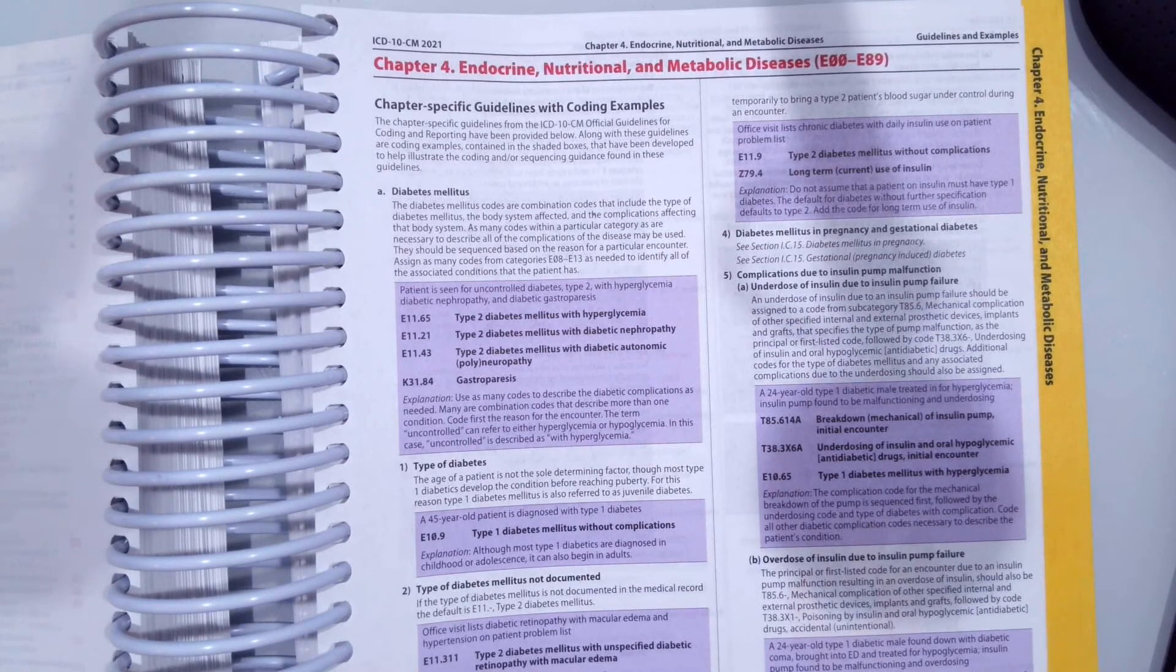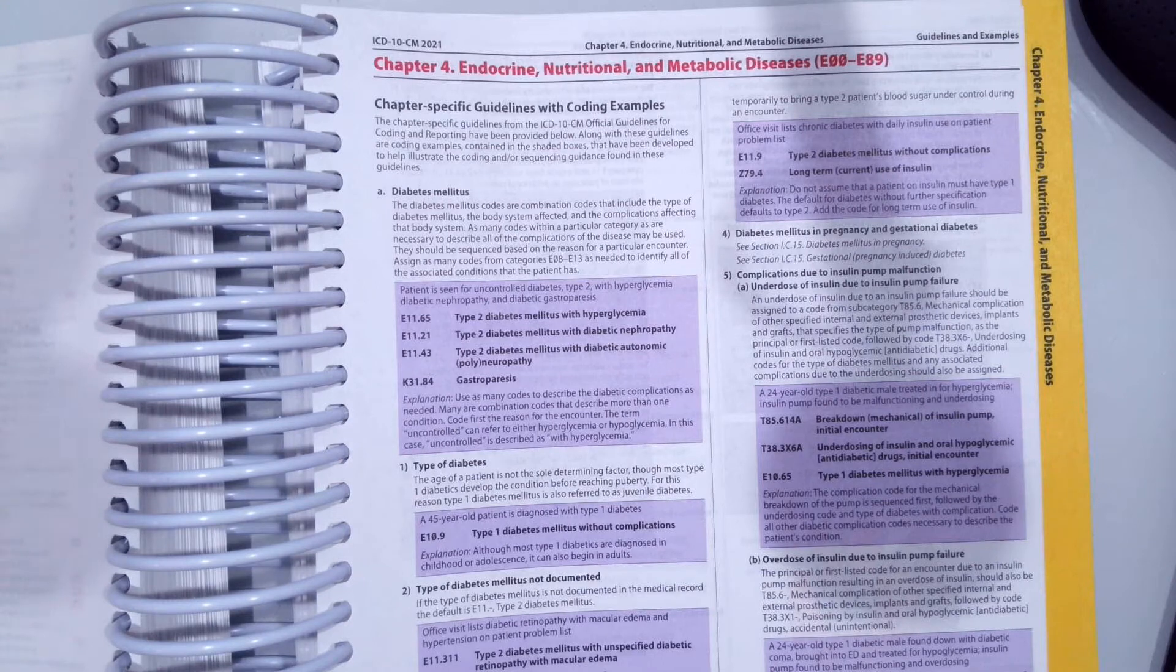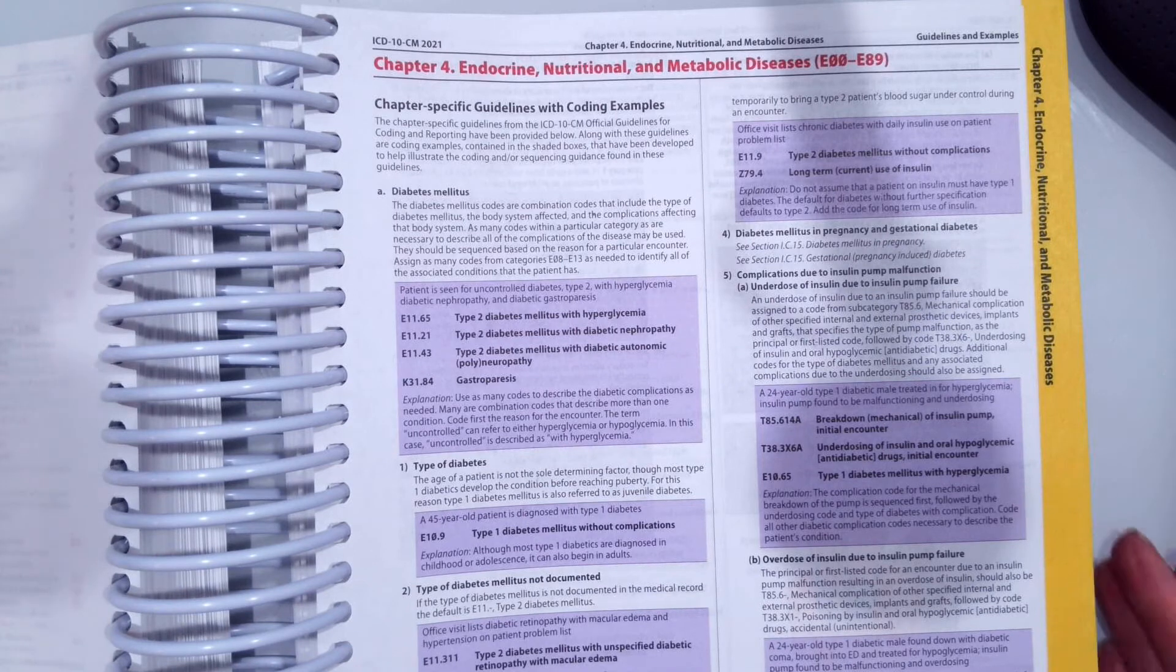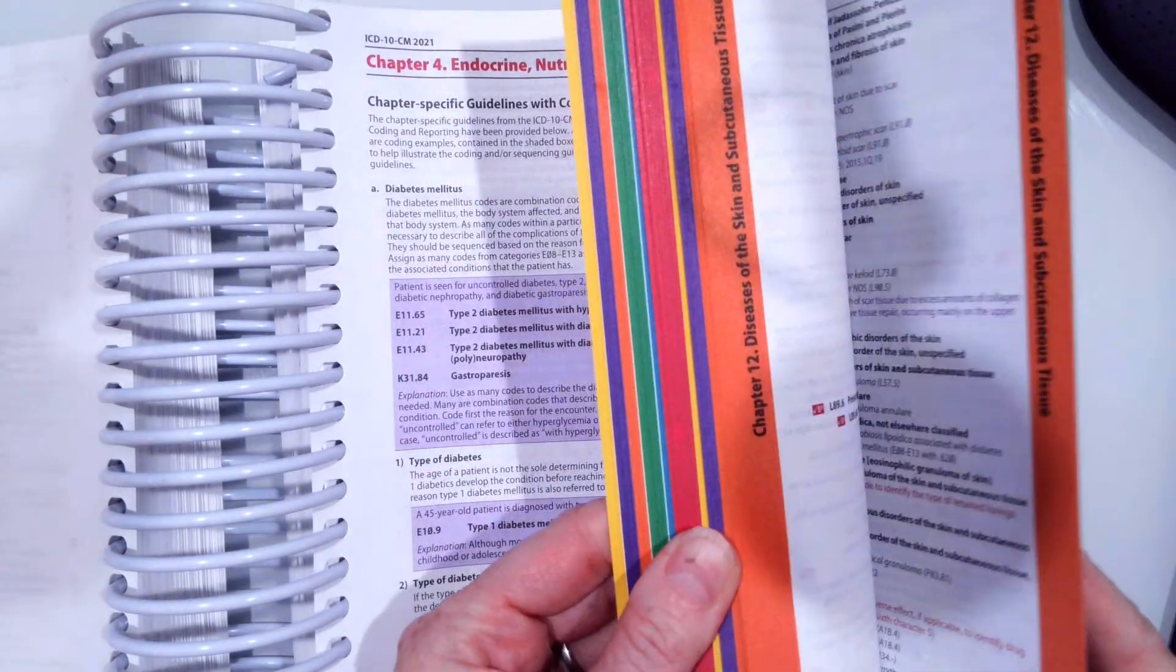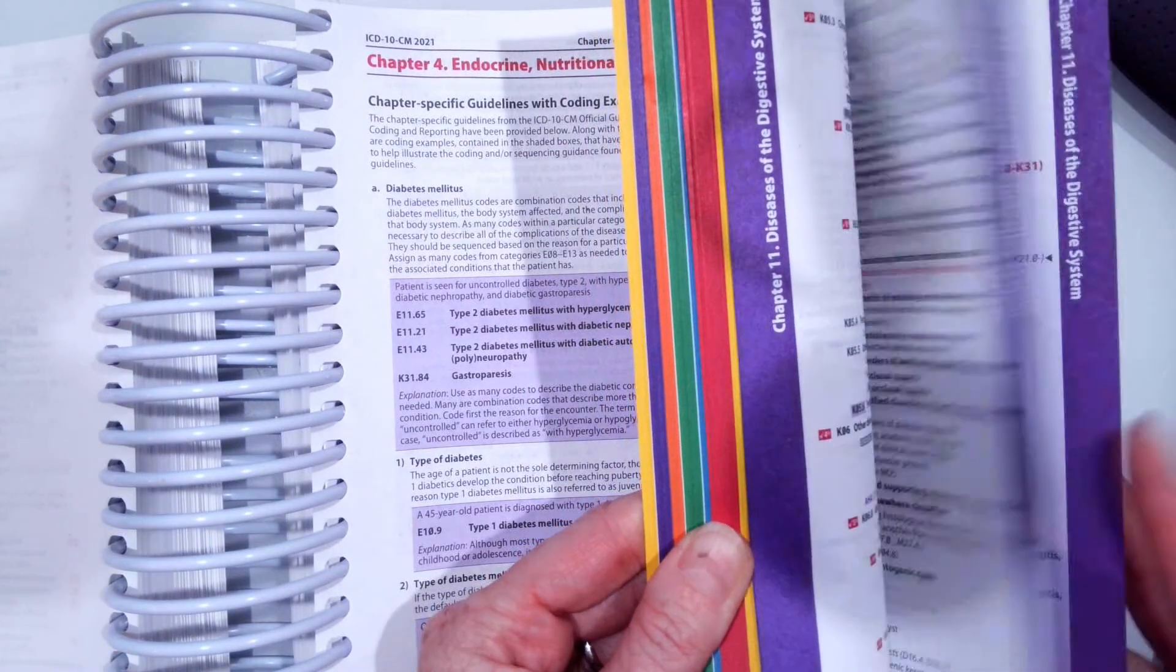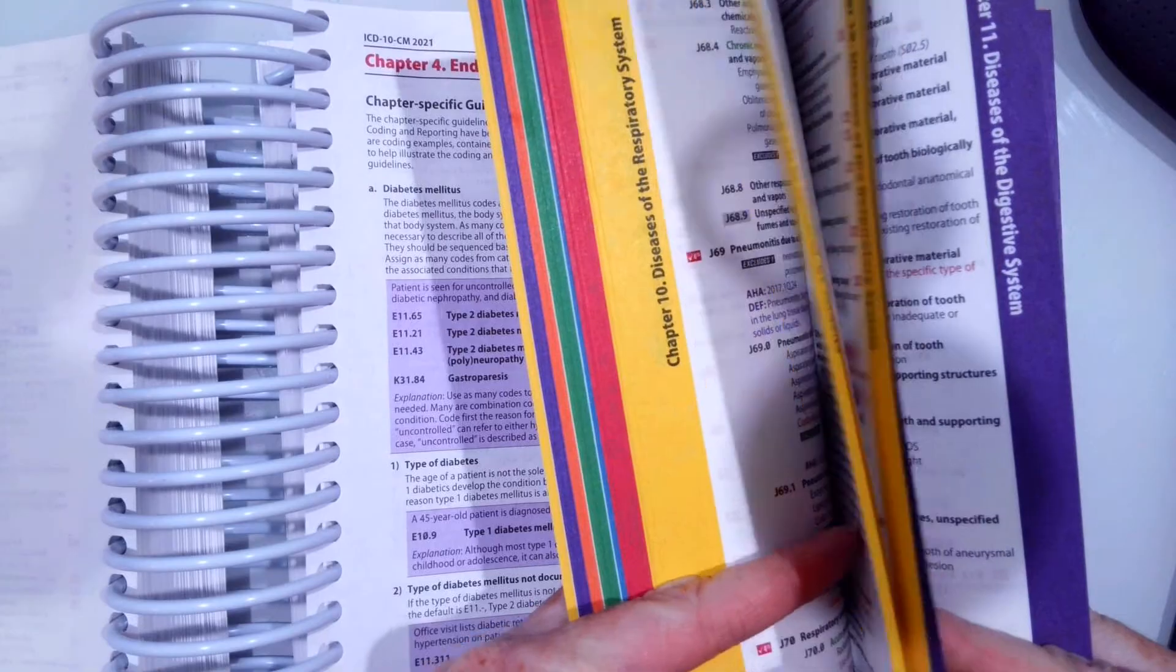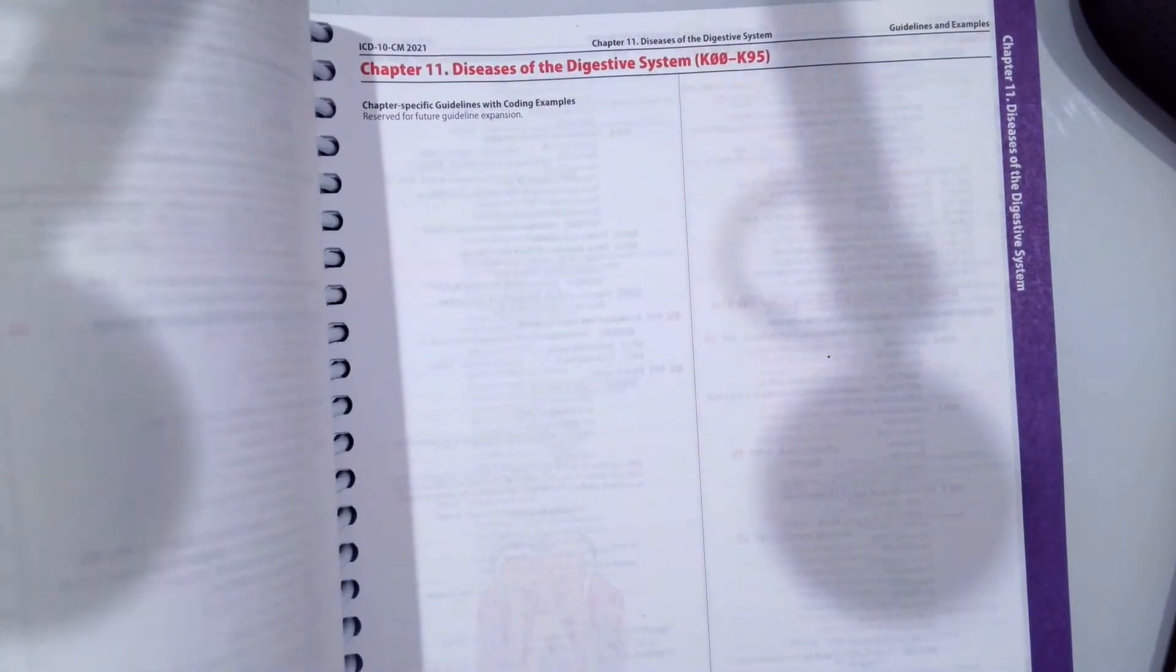In this video, we are going to look at coding Chapter 4, Endocrine, Nutritional, and Metabolic Diseases, codes E00 to E89, and Chapter 11, Diseases of the Digestive System, code set K00 to K95.